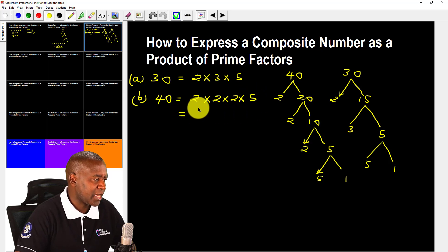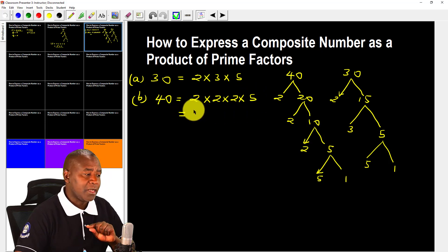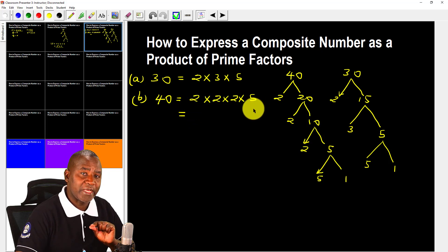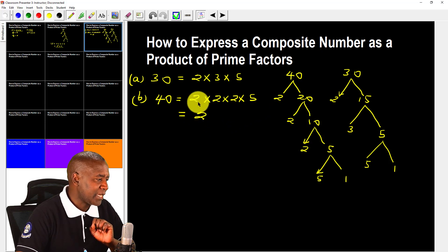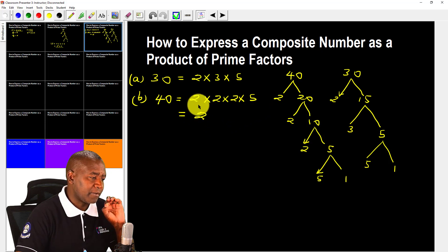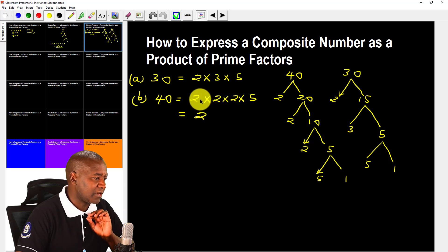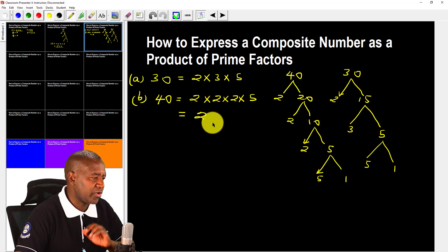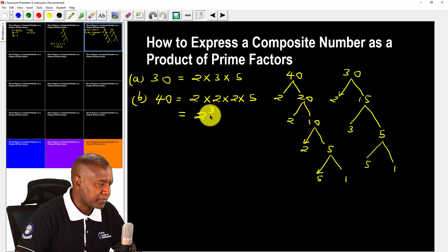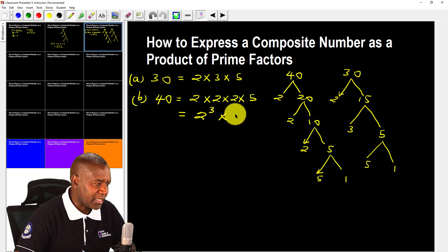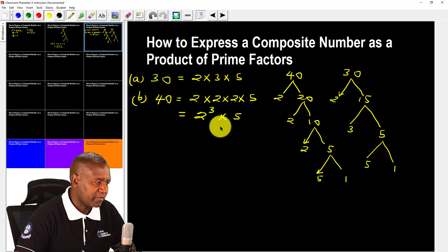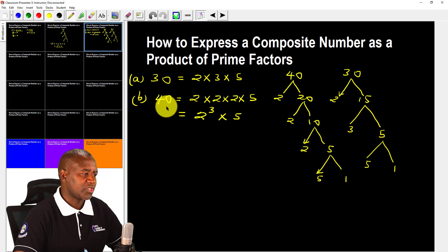When we get a prime number multiplied by itself several times, we just write that prime number and indicate how many times it is multiplied by itself. Here, 2 is multiplied by itself 3 times, so we write 2 raised to power 3. Therefore, 40 as a product of its prime factors is 2 raised to power 3, times 5.